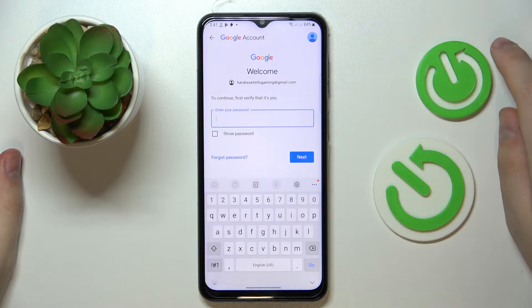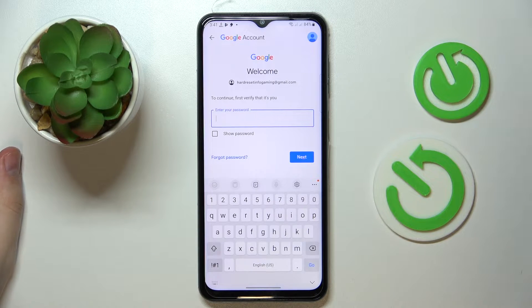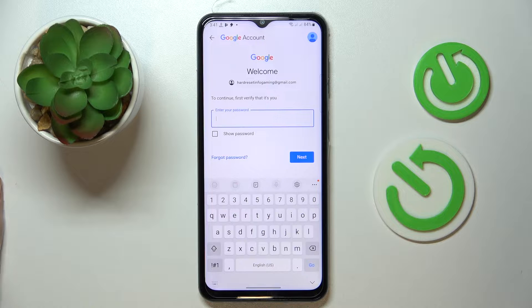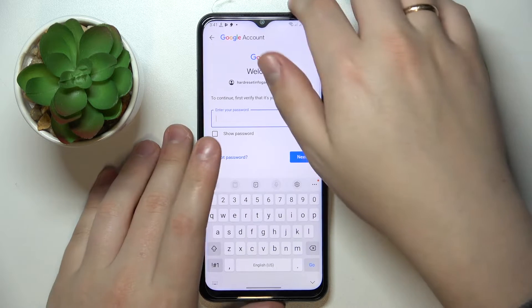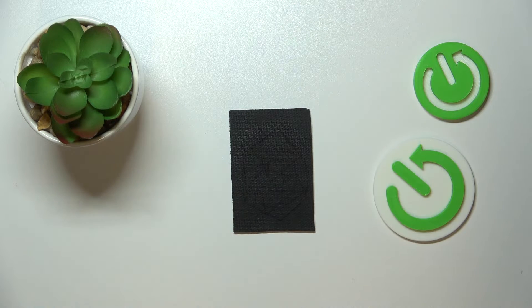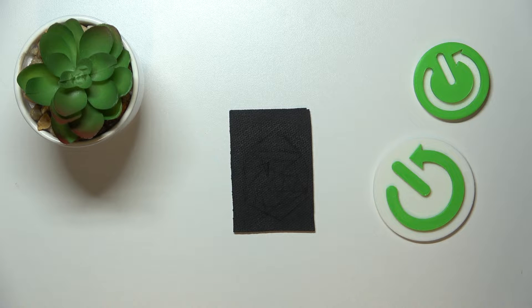It is also worth mentioning that in order to use the method shown today, you have to know the password to the child's account — otherwise, unfortunately, it will not work for you. So let me enter the password to the child's account.